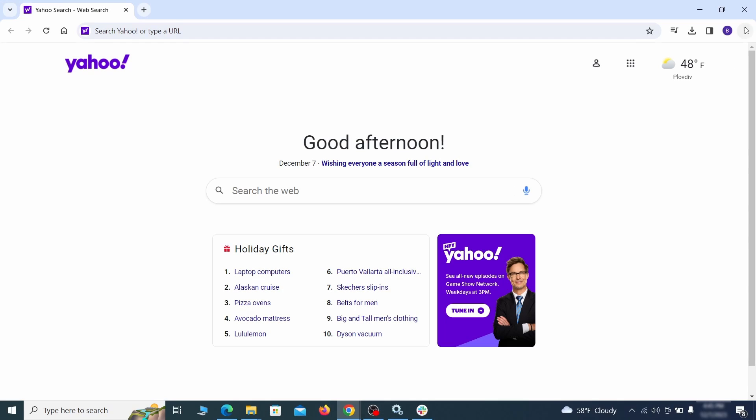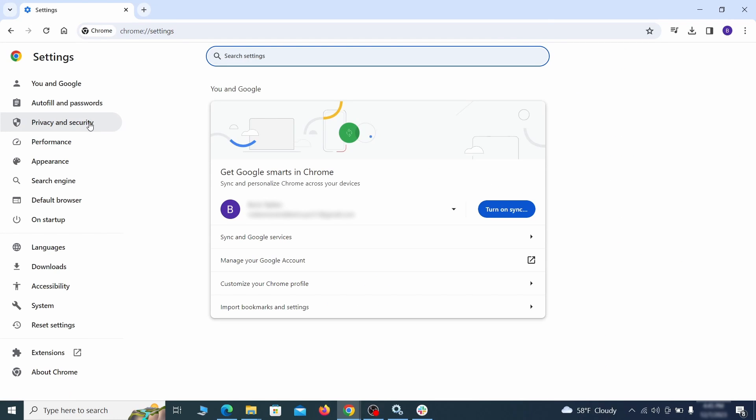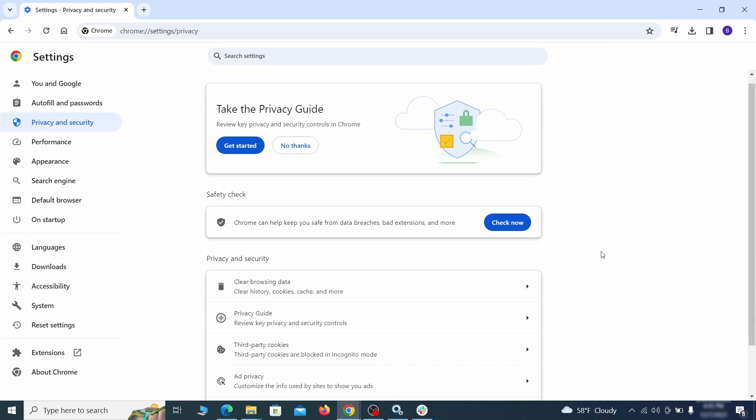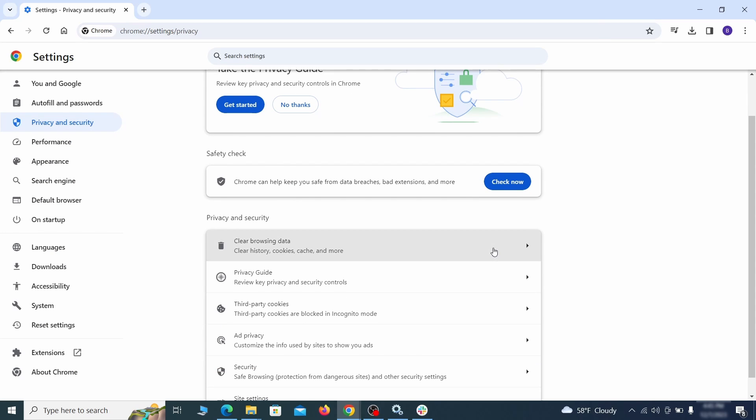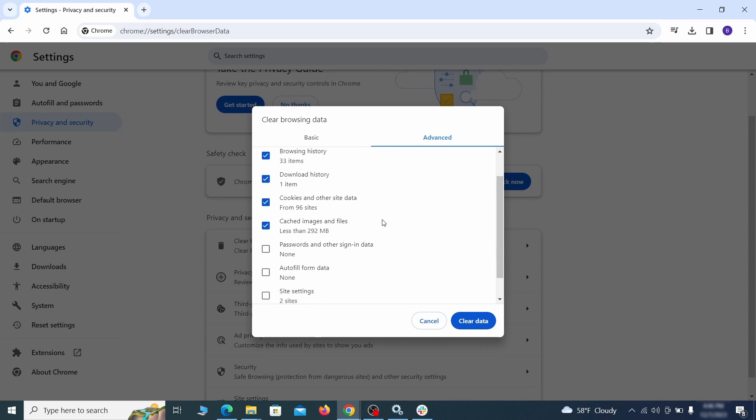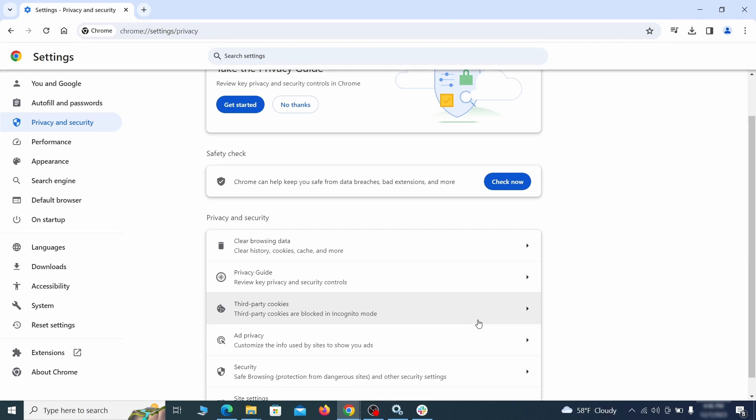Click the three dots menu and go to settings. Open privacy and security from the left and click on clear browser data. Make sure you're on the advanced tab and check everything except passwords and other sign-in data and click the clear data button.